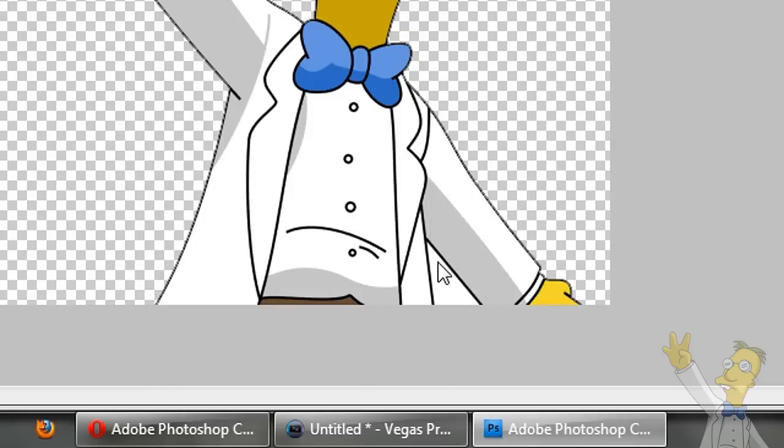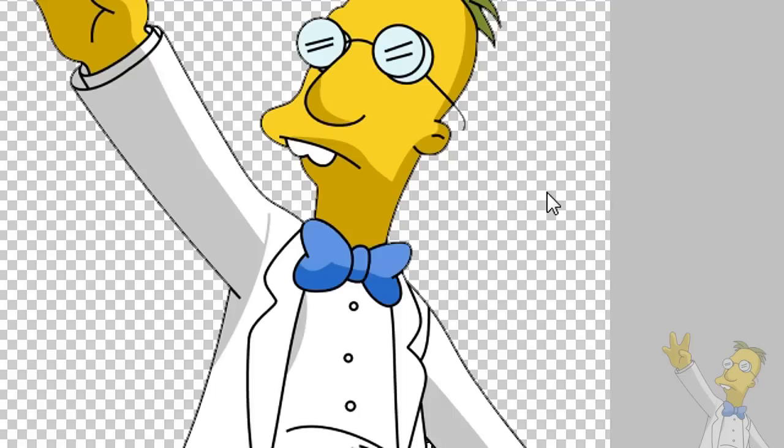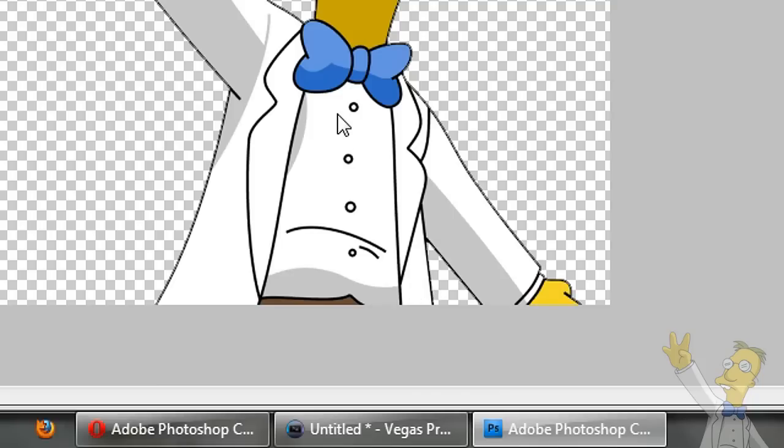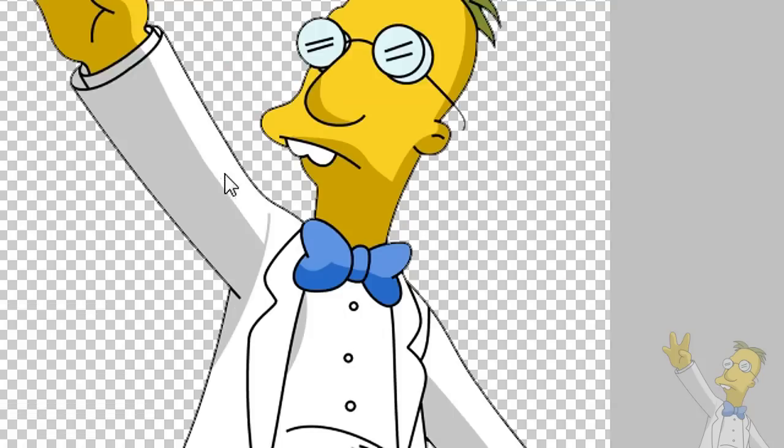Now I also want to remember to get rid of this part. Sometimes you forget it because it's not connected so it's not going to know that you want to select that. But same thing, delete on the keyboard, you can see it's gone and deselect. So now we're going to save it and put it into Sony Vegas, which I've already done.